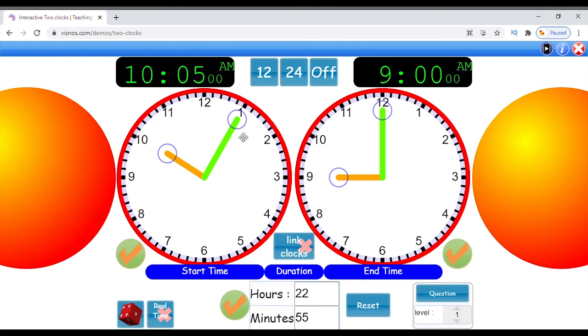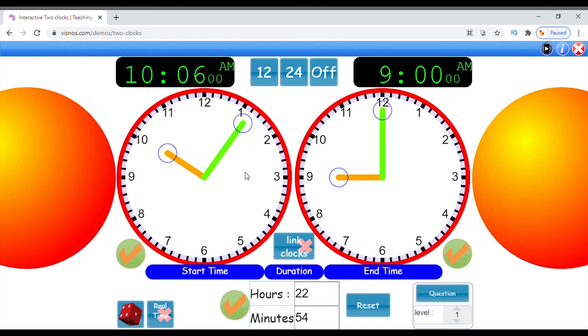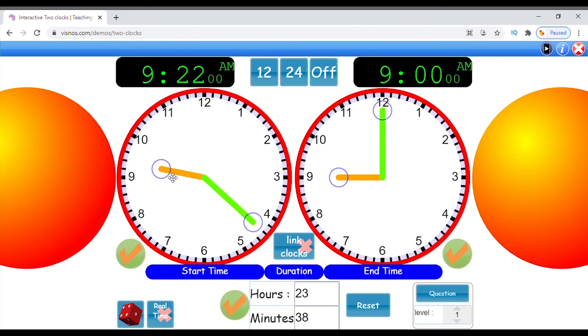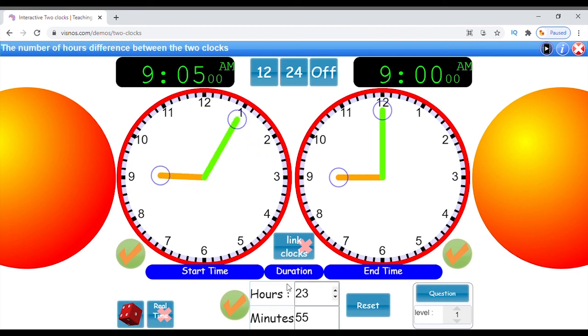You can also click these two controls and manually change the values, and the second clock will update.